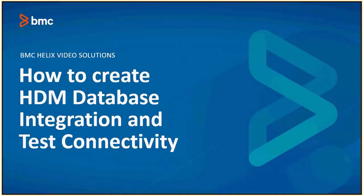Hello and welcome to BMC Helix Video Solutions. In this video, we will learn about how to create HDM database integration and test connectivity in HDM.